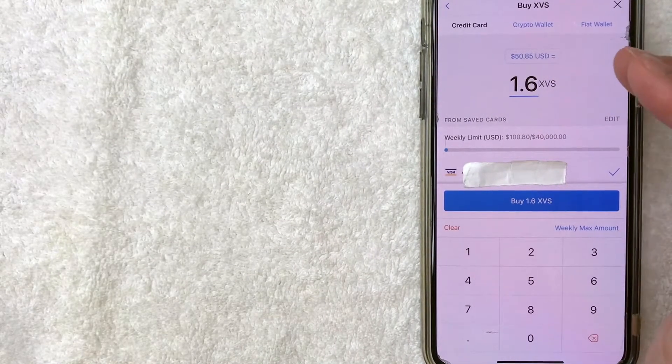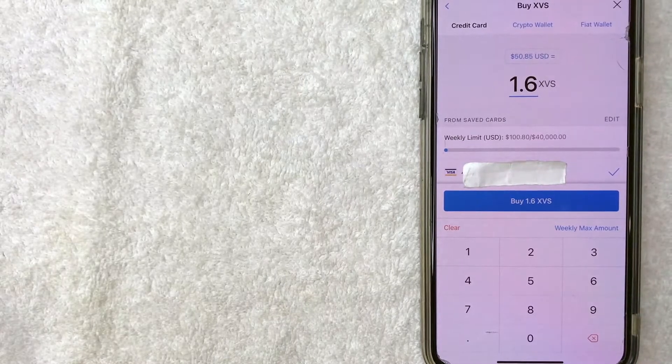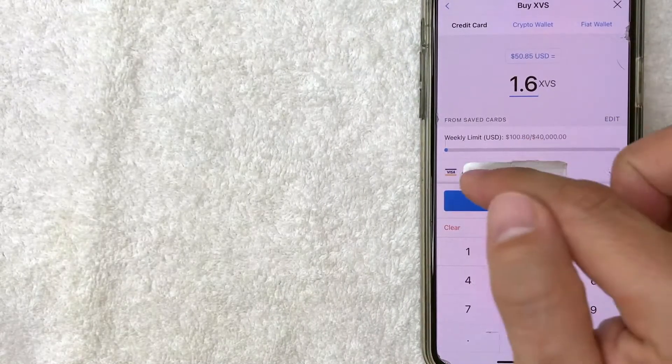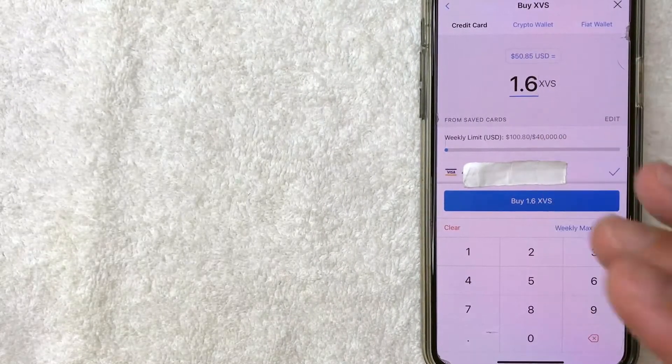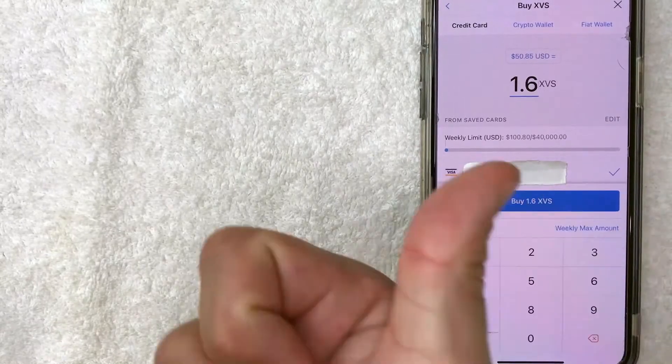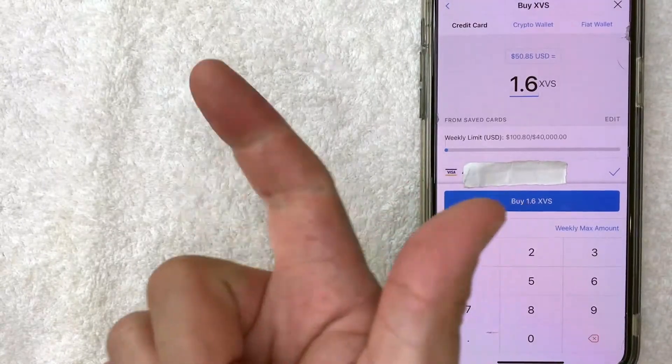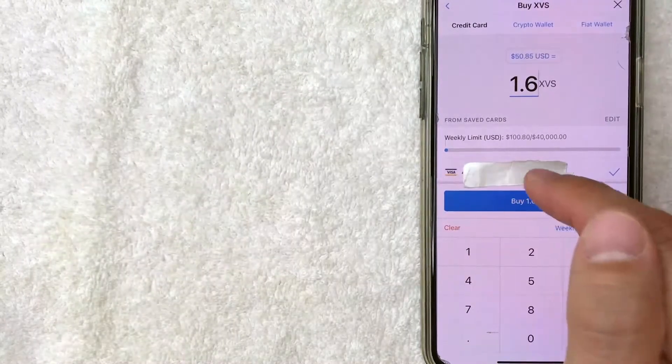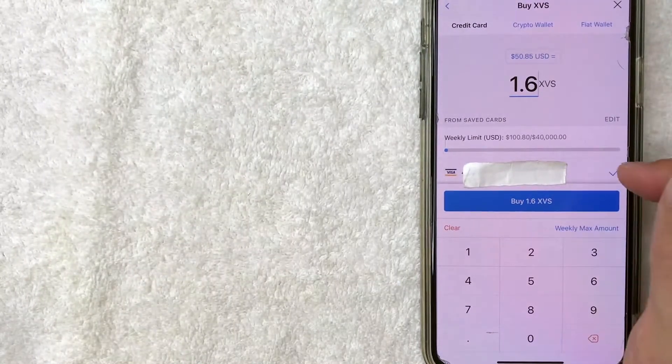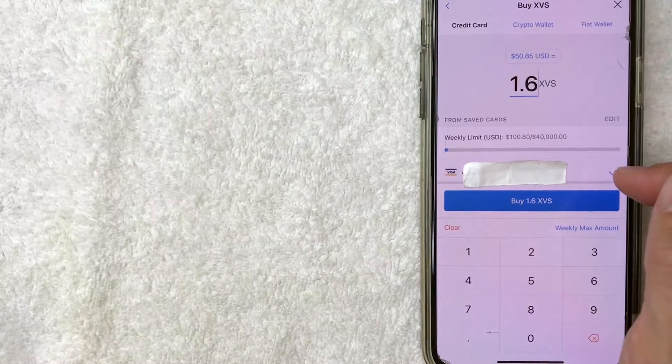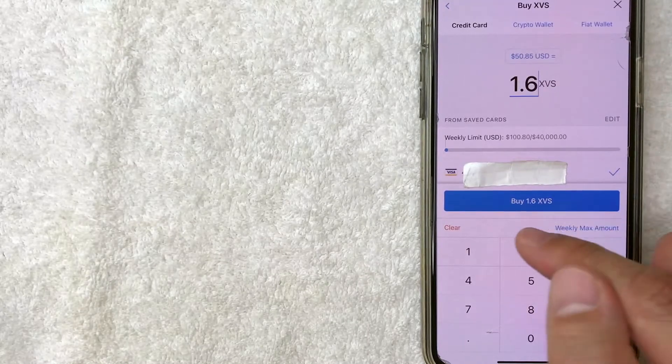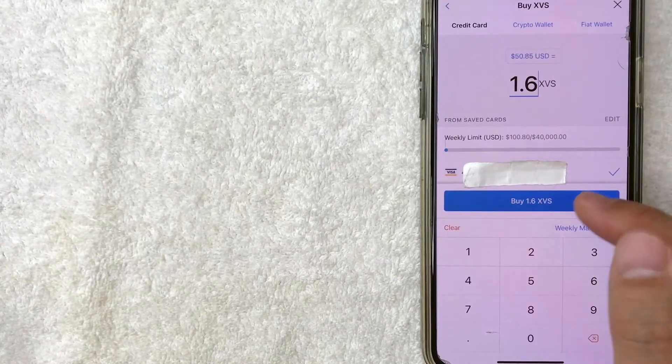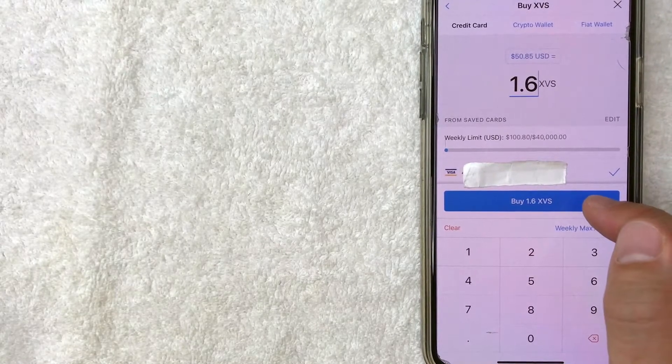Once you've chosen how much Venus Crypto you want to buy, you want to go ahead and check to see your funding source. If you have multiple fiat wallets or credit cards attached, for me I just have the one. So you see it has a blue checkmark next to it. And when you're ready, go ahead and click on this buy XVS button. I'm going to click there now.